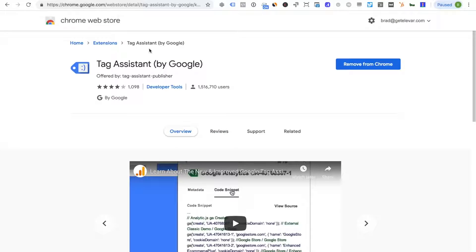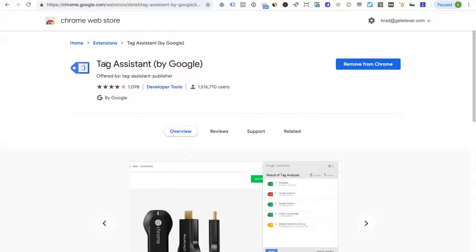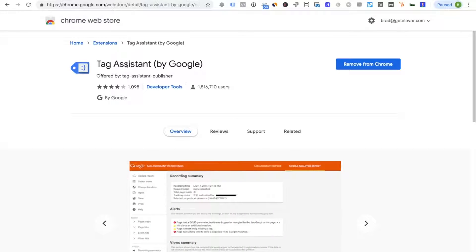The second is the tag assistant, so these are both Chrome extensions that I've linked to below. These are great tools that I use on a regular basis and they're very helpful to help hone in on potential site issues.